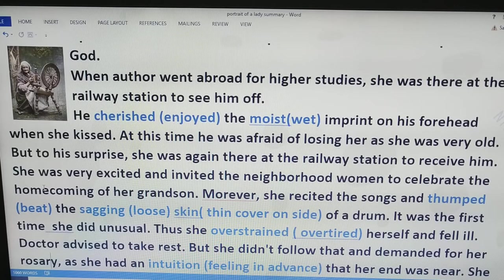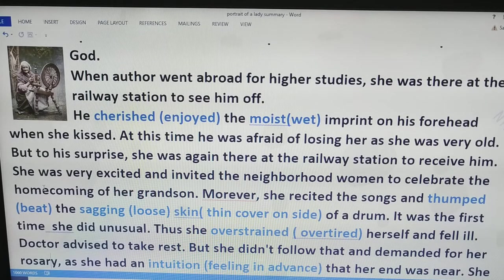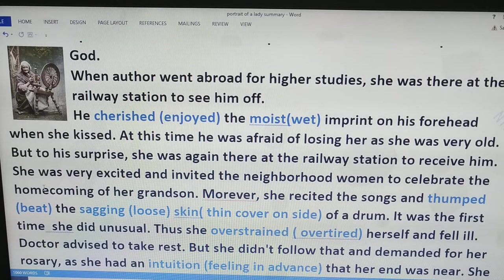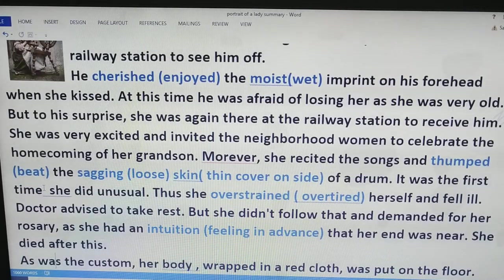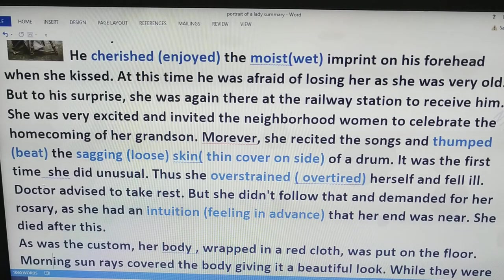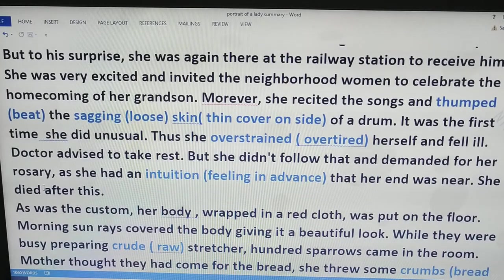She was of such strong character. While he was boarding the train, she kissed him on his forehead — this was the moist imprint which he cherished. He thought that would be the last physical contact, but he was wrong. Because after five years, when he came back, she was again there at the railway station to receive him. She was so excited that she invited the neighborhood women to celebrate his homecoming, and she recited songs and thumbed the sagging skin of the dilapidated drum.